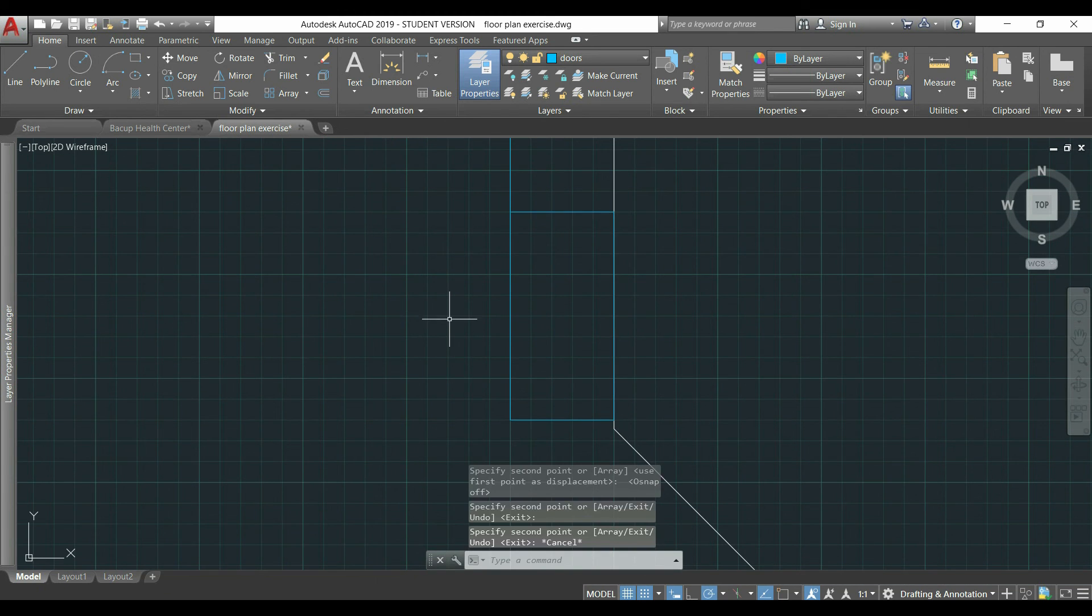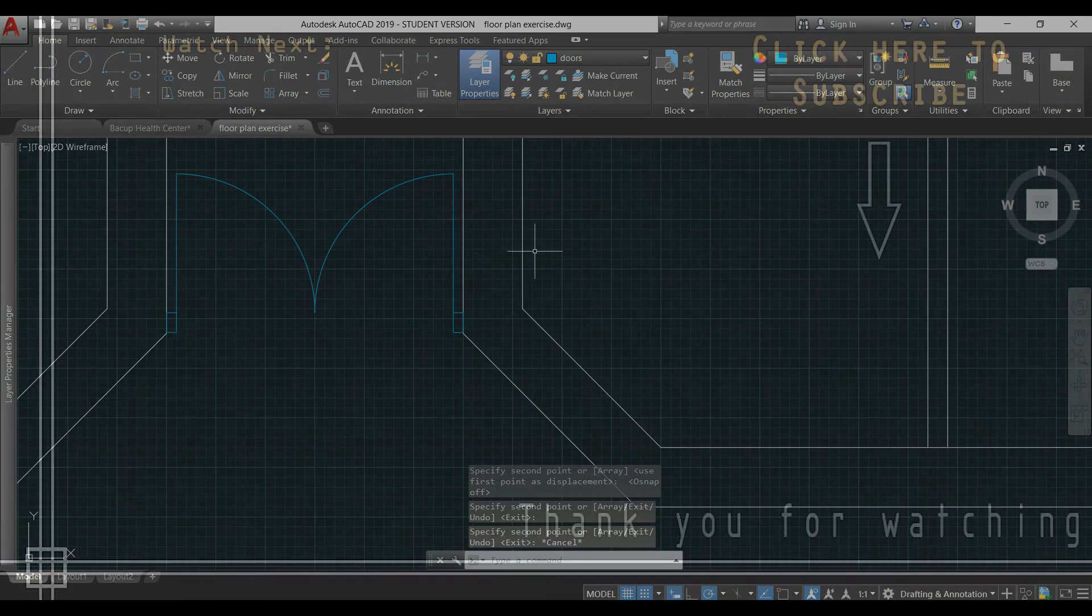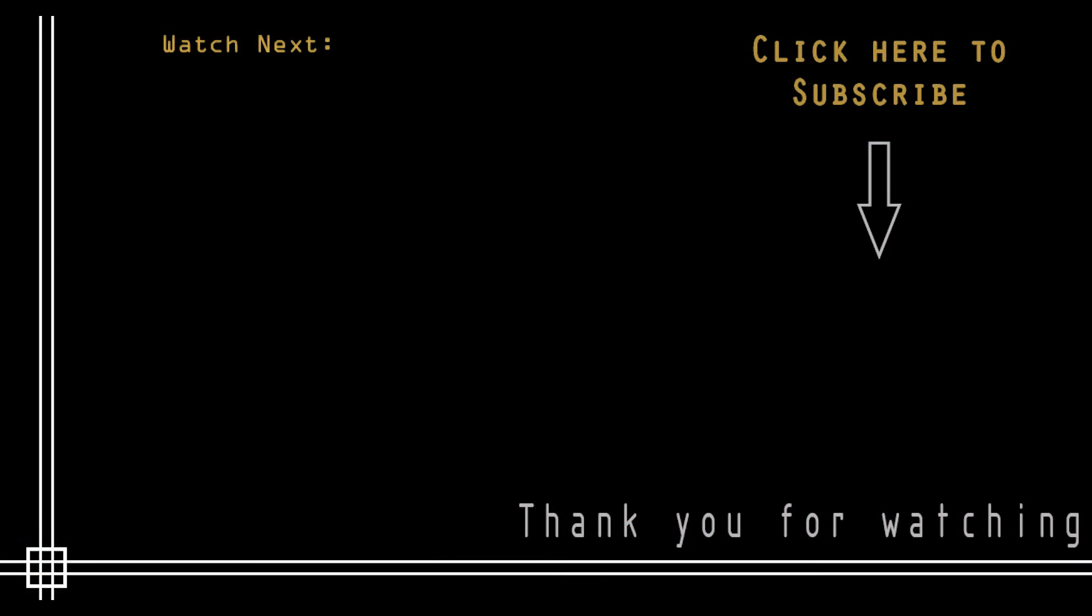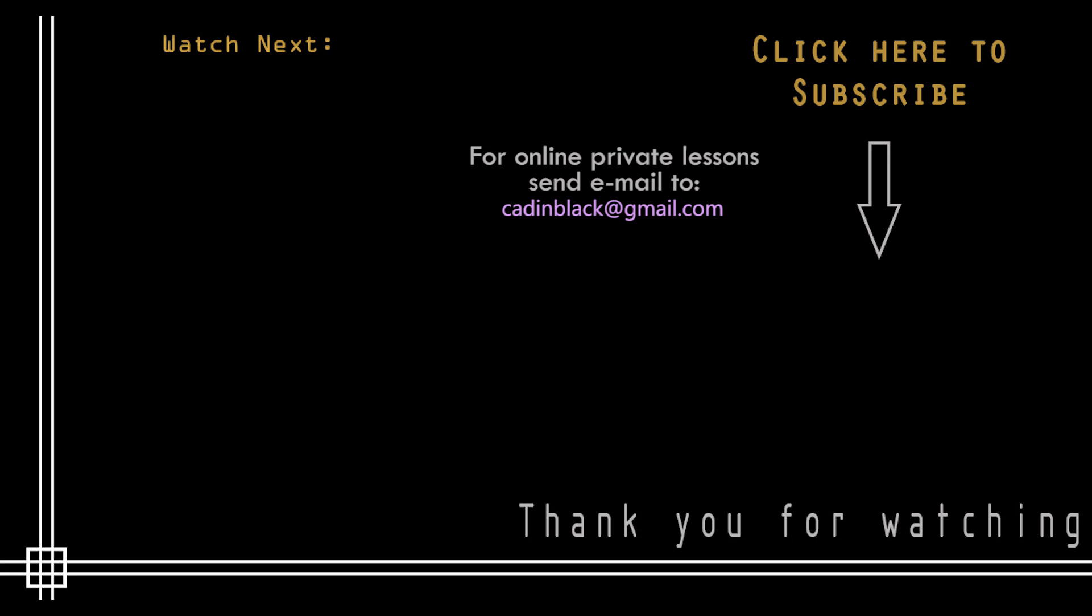So it was everything in this video. Thank you very much for watching. And don't forget to subscribe to Cut in Black if you haven't done it yet. And if you want to keep watching this tutorial, click to go to part 4. Thank you very much and see you next time.